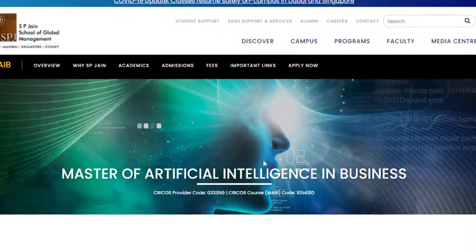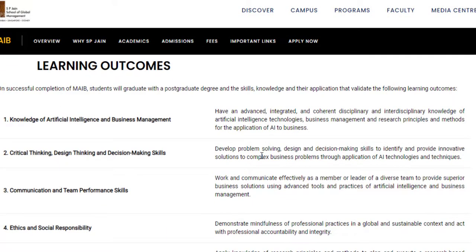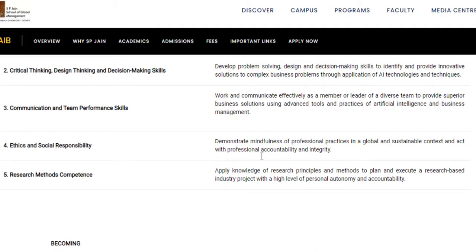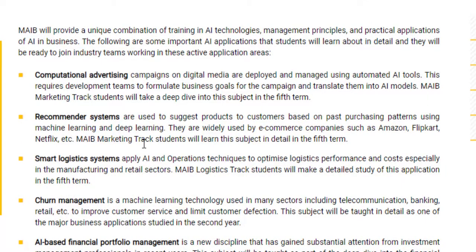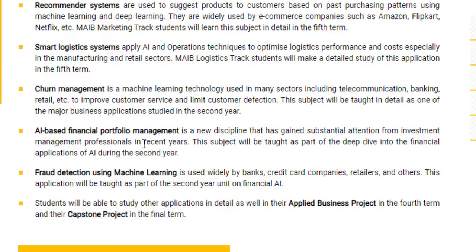The outcomes from this program include gaining knowledge on artificial intelligence and business management. This course is made to fuse artificial intelligence and business — it's not like you will be studying pure AI as in computer science. You will combine AI with business problems, develop critical thinking, design thinking, decision-making, communication, deep performance skills, and research method competence. Career paths include computational advertising, recommendation systems, smart logistics systems, churn prediction, AI-based portfolio management, and fraud detection using machine learning.